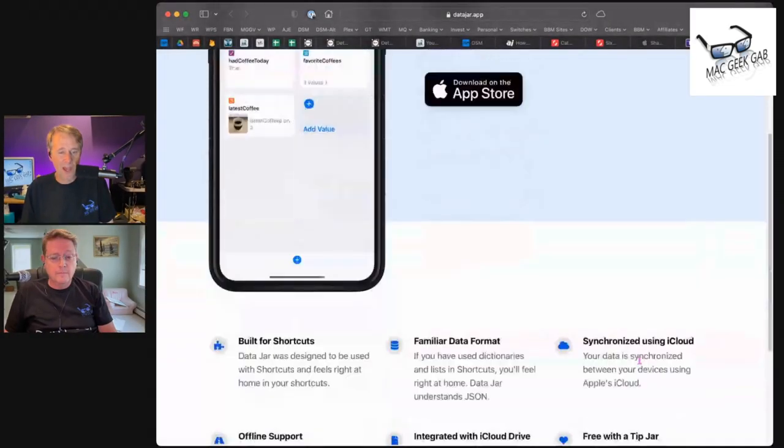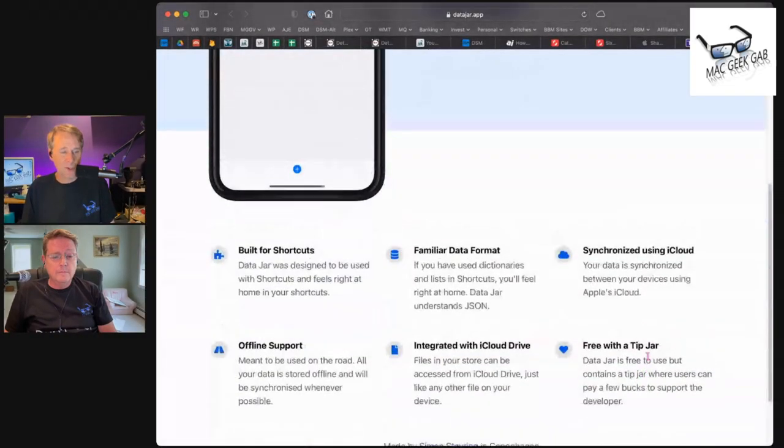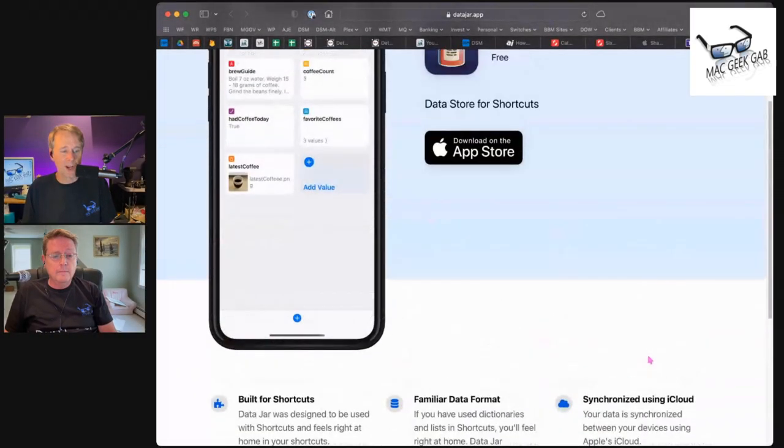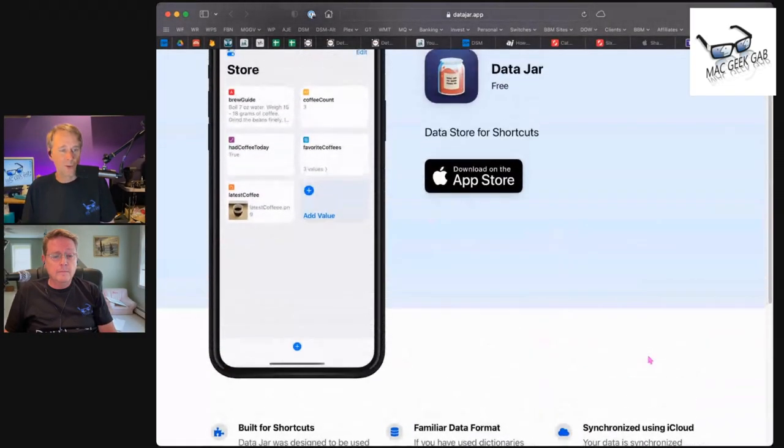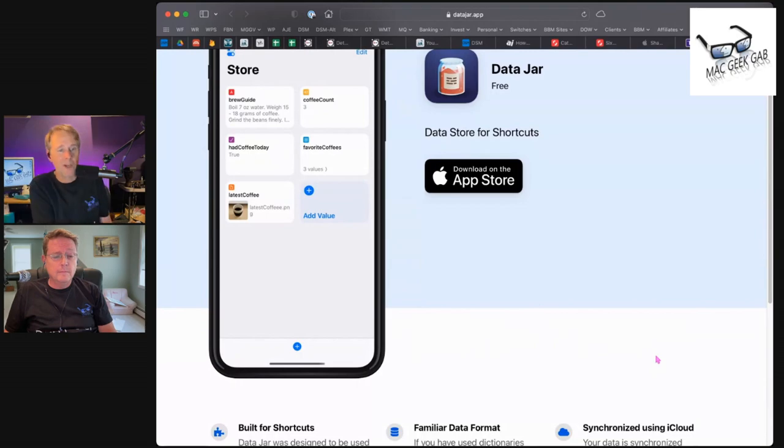It is Data Jar for shortcuts. This provides persistent storage for shortcuts. It's an app you download onto your phone, and then you use shortcuts to populate data into it and pull data out of it.